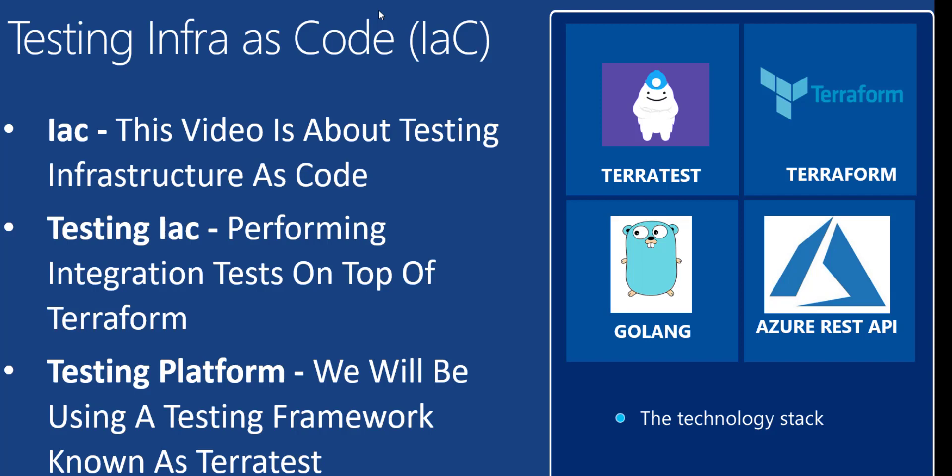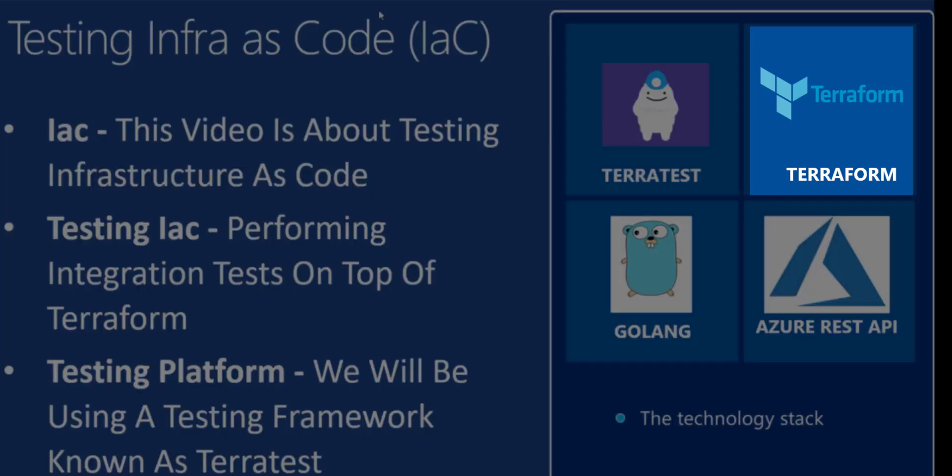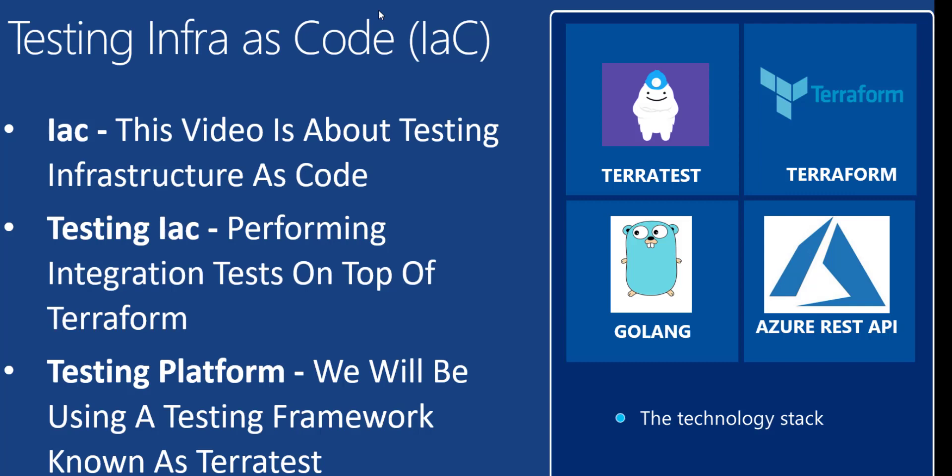The platform we will be using for infrastructure as code is Terraform, and we will be using a testing framework known as TerraTest. But in order to make sense of TerraTest, you'll need to know a little bit about Terraform. The assumption we'll be making here is that you know a little bit about Terraform. Terraform is a great platform for deploying resources.